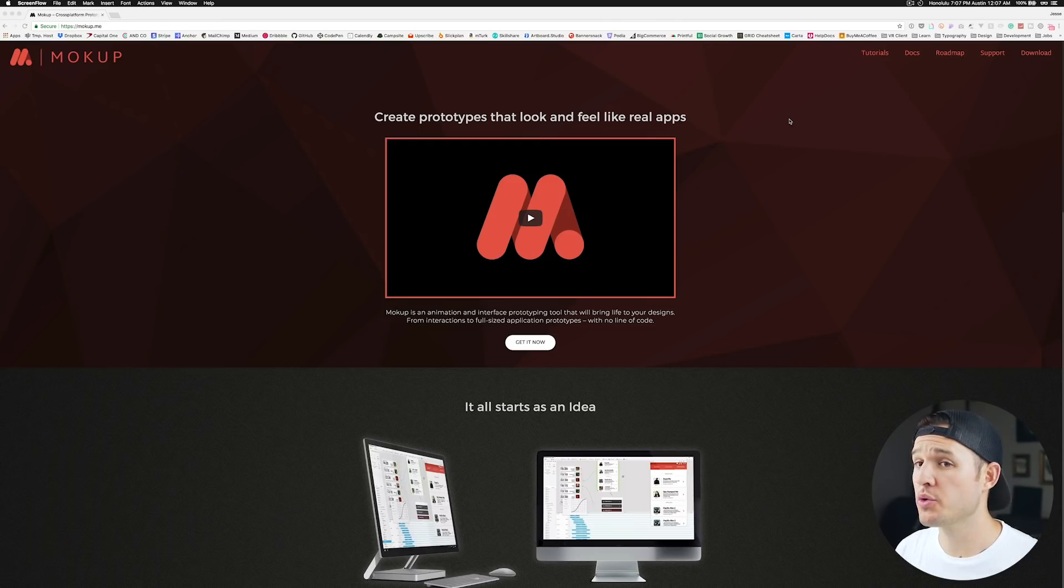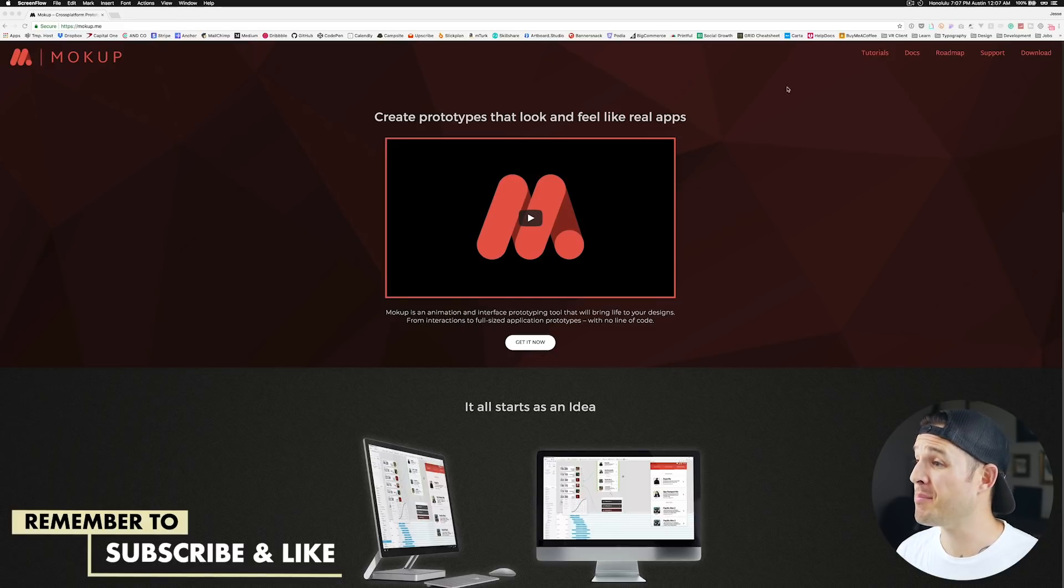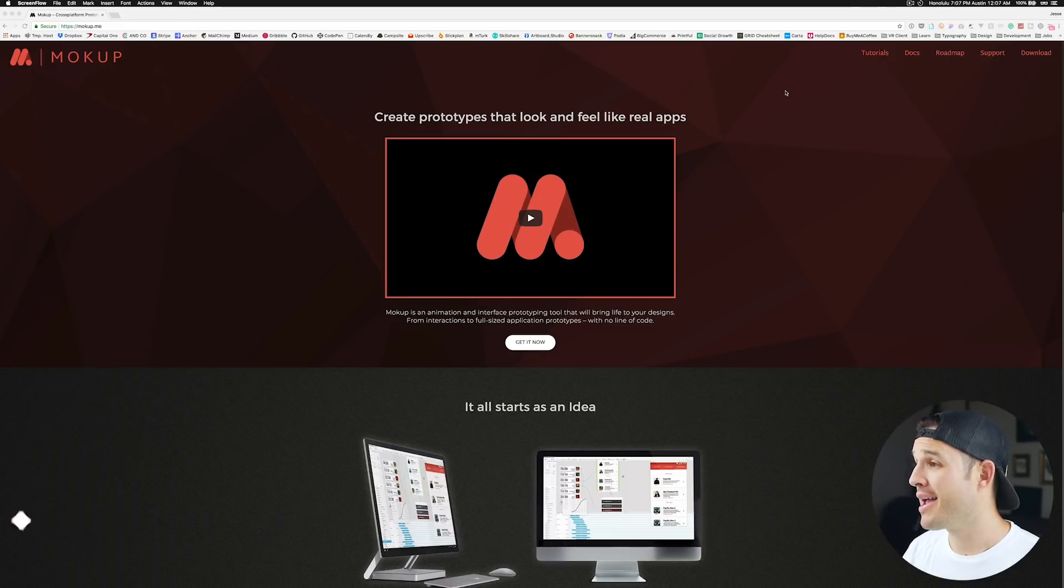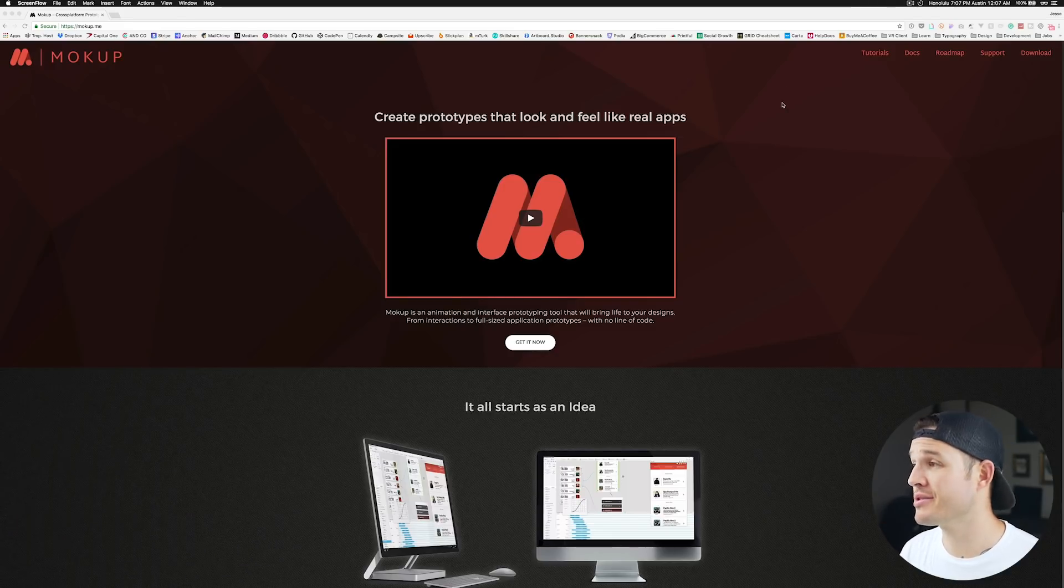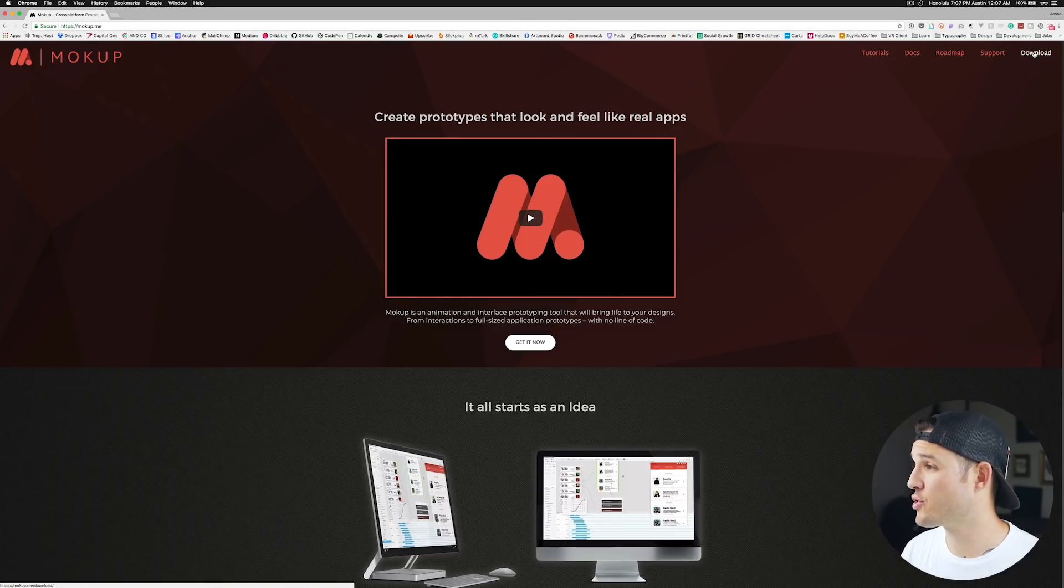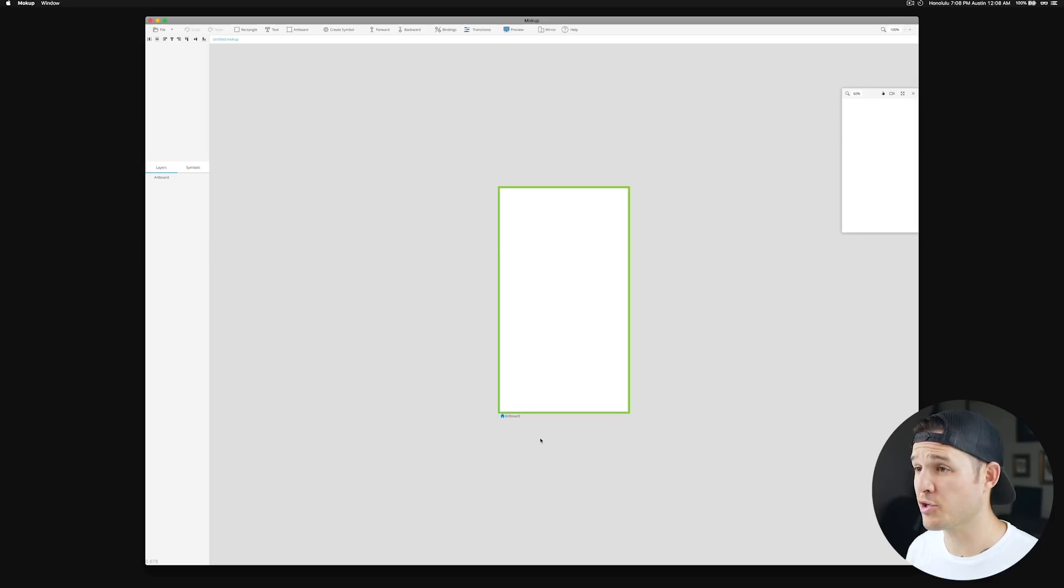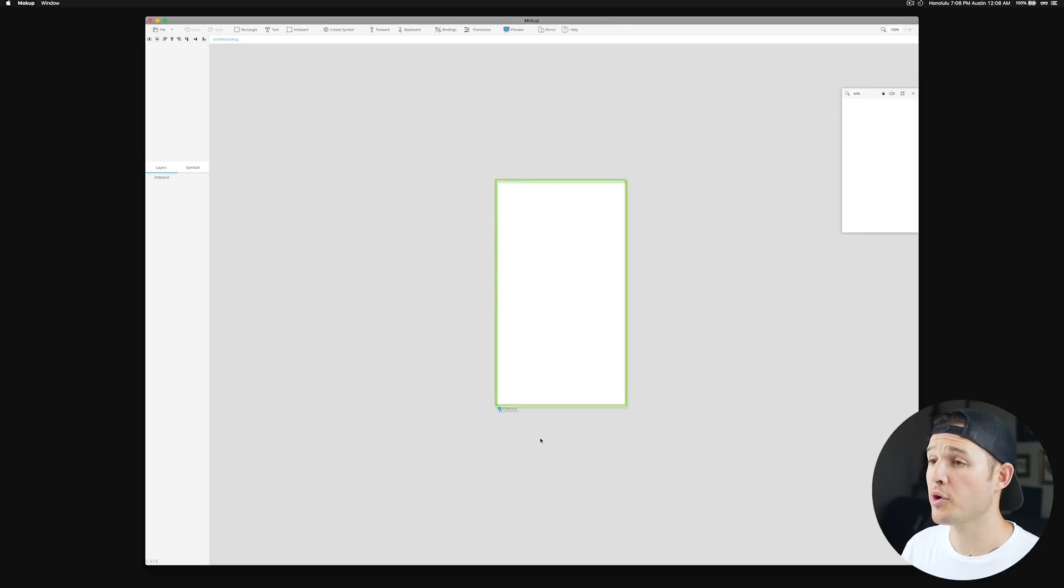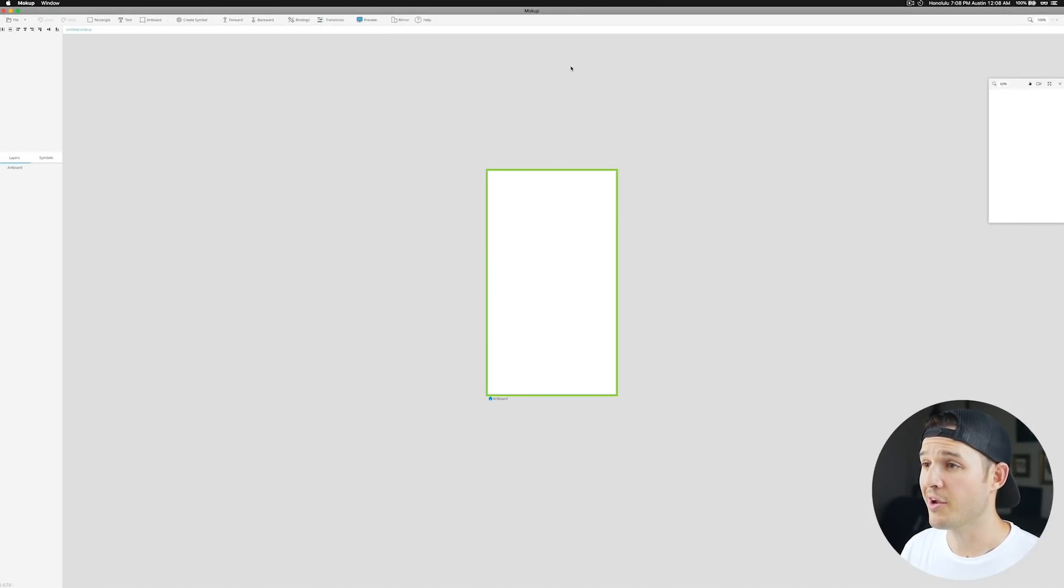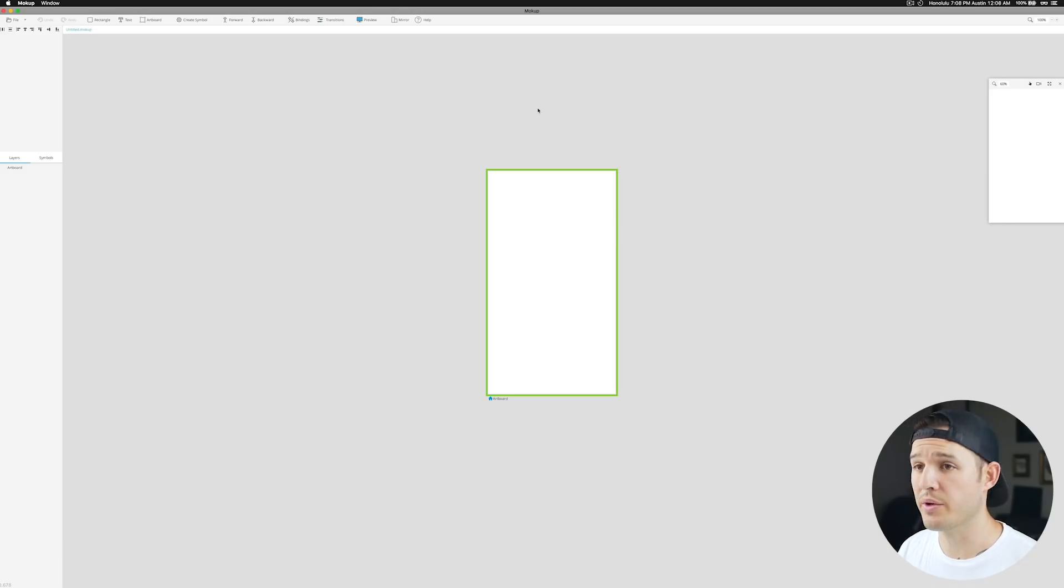Okay, so jumping right into the computer, you can download Mockup by going to mockup.me. That's the site right here and it has some tutorials, documentation, some support stuff and the magical download button. Once we've downloaded and installed Mockup, all we have to do is actually open it up on our computer and you can see there it is. I'm just going to full screen it so we can see everything that we're doing.